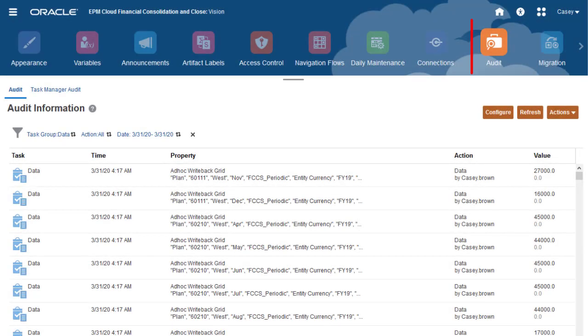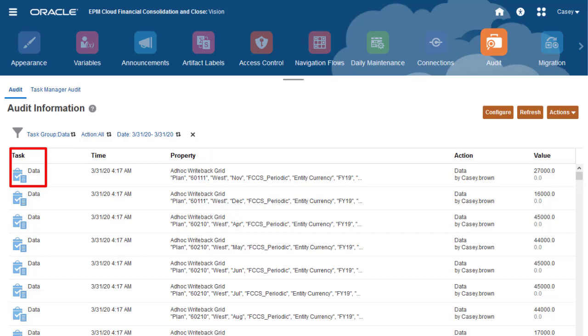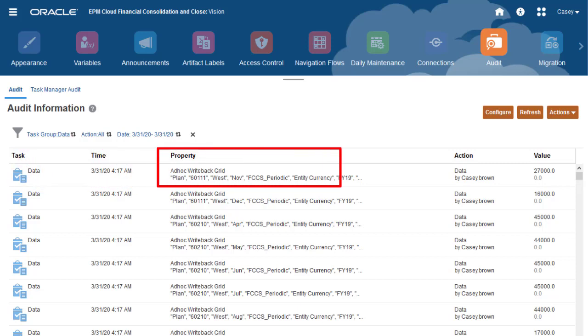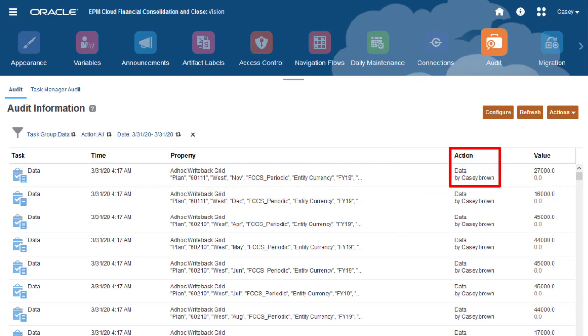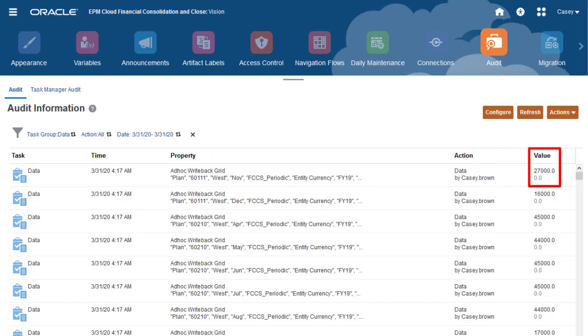You use the Audit feature to track modifications users make to your application. It shows the type of task, the date and time of the change, the property or data intersection change, the user and type of action, and the values before and after the change.